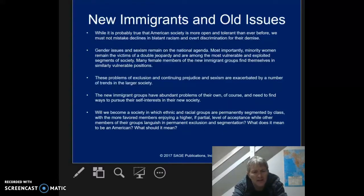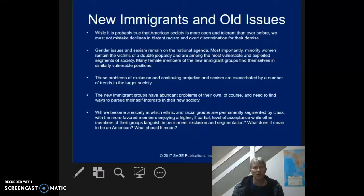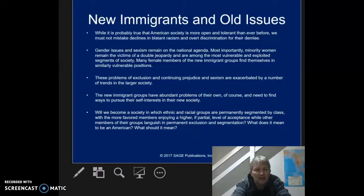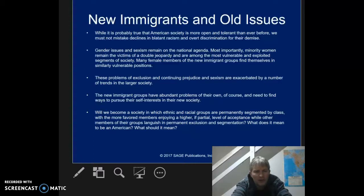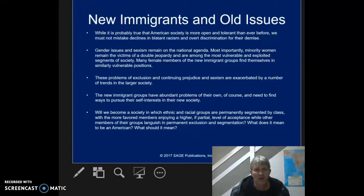Of course, whether you're a new immigrant or an old immigrant, you're going to have some similar issues. It's probably true that American society is more open and tolerant than ever before. But we shouldn't mistake declines in blatant racism and overt discrimination for its demise — we're finding that out today, where we're seeing a lot of those suppressed racist and discriminatory thoughts and actions bubble up to the surface. Gender issues and sexism remain on the national agenda. Most importantly, minority women remain the victims of double jeopardy and are among the most vulnerable and exploited segments of our society.